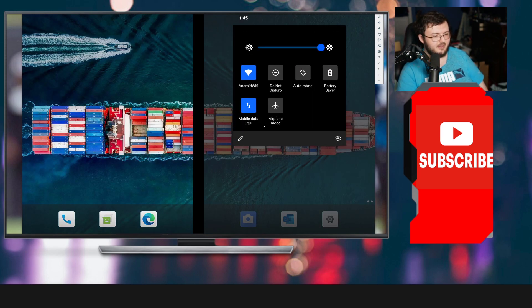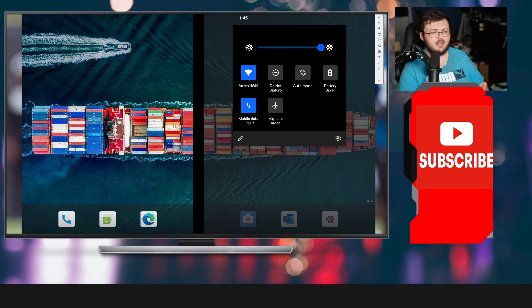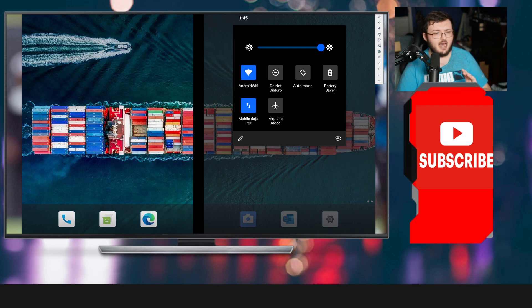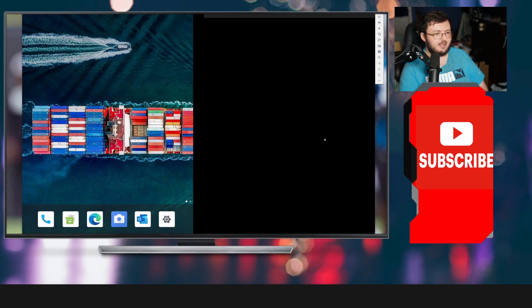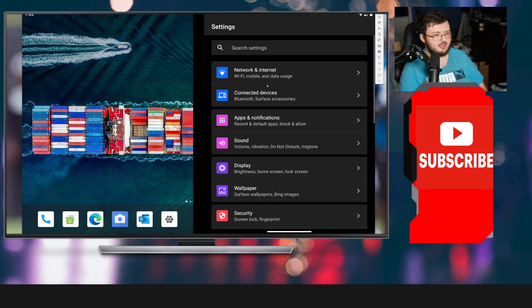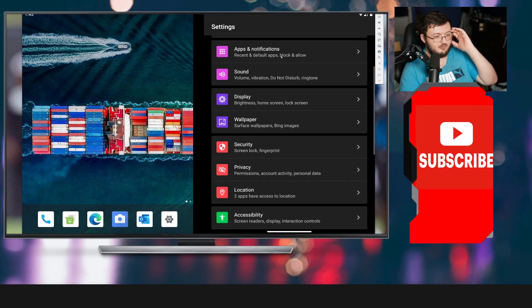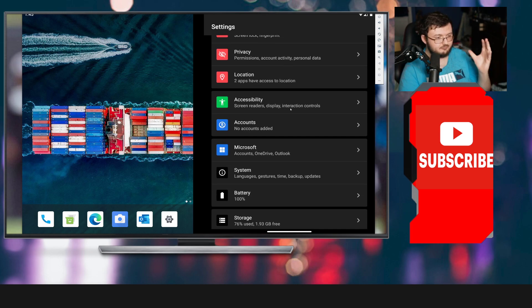Let's go ahead and take a look at the top here. We got all the same exact stuff as last time. Interesting, it does say Mobile Data LTE. Obviously, Surface Duo 2 is going to be 5G. That's something interesting. Just being emulation is not going to show us too much when it comes to that kind of stuff.